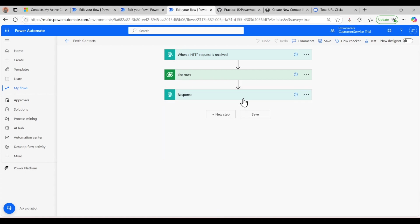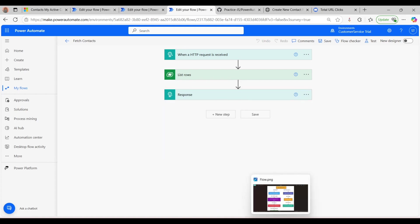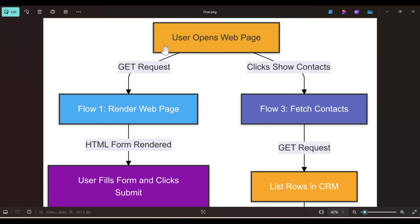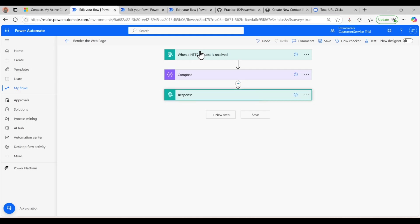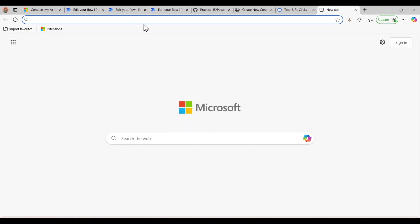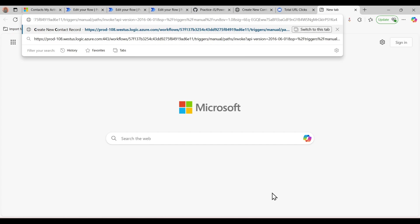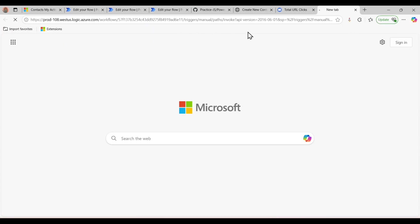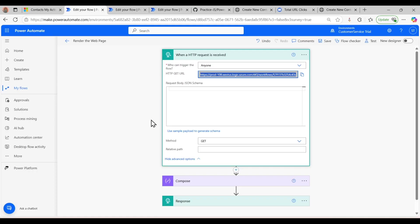Now let me show you the architecture diagram. Whenever the user opens the form or hits that URL — the first flow URL — it triggers a GET request and renders the web page. If I copy this URL and go to the browser and hit it, it will trigger our first flow.